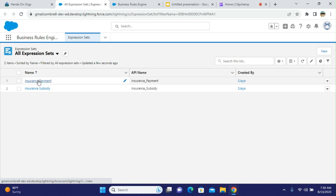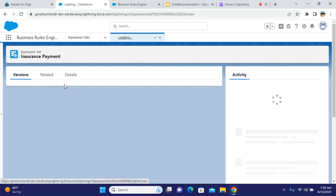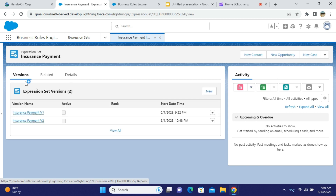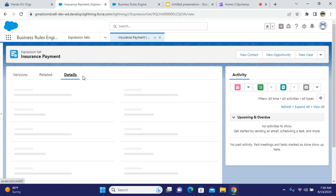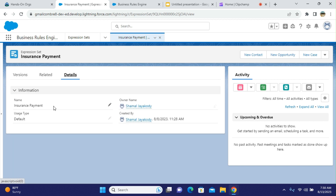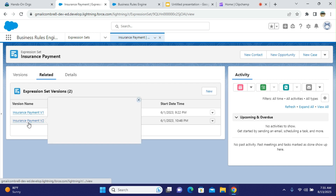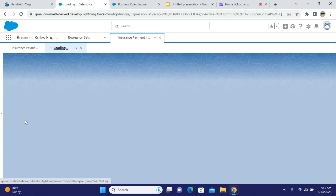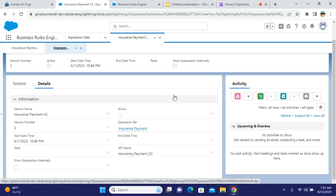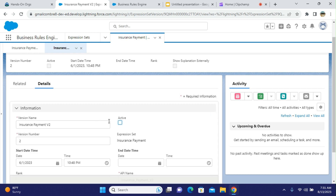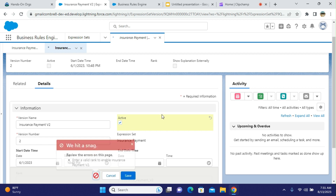There are multiple expression sets here. If you click on one, it shows activity and versions. The usage type is Insurance Payment by default. Under the Related tab, you can see expression set versions, create a new version, and keep a history. You can see version name and version number. By default, when you create a version, it is not active — you activate it here.